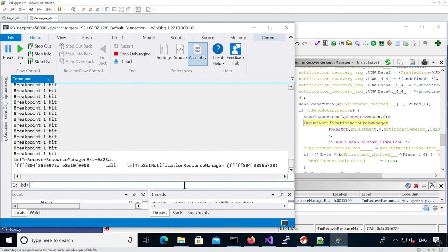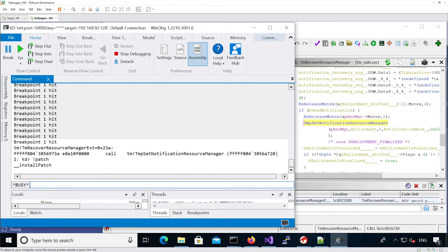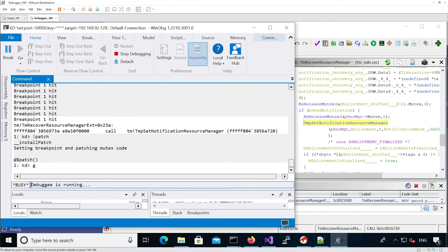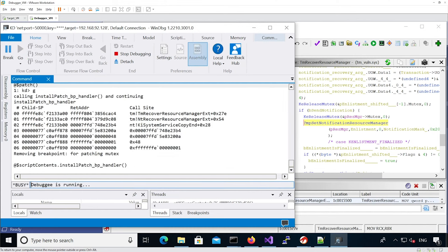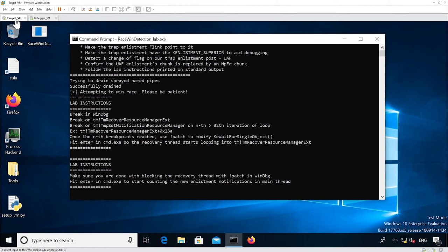Now I'm going to patch the memory so that the recovery thread gets stuck. Continuing execution, we can see the memory has been patched. Going back to the target VM, we confirm the recovery thread is stuck.